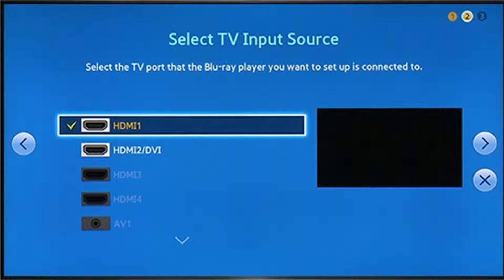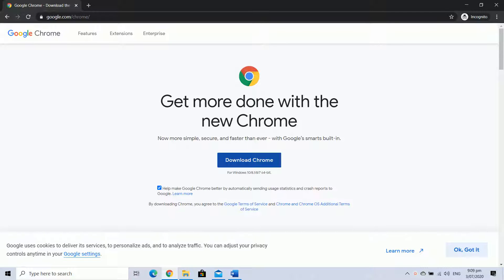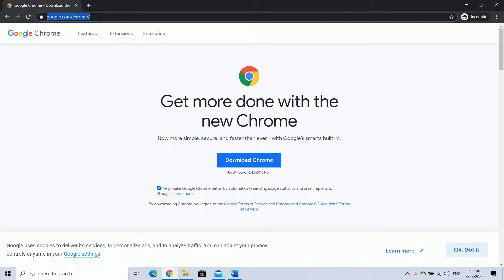This sums up the setup process on the TV, so now you need to perform the setup process on Windows 10 PC. For that, go to google.com/chrome to download and install the Google Chrome browser on the PC in case you are not already using the same browser.